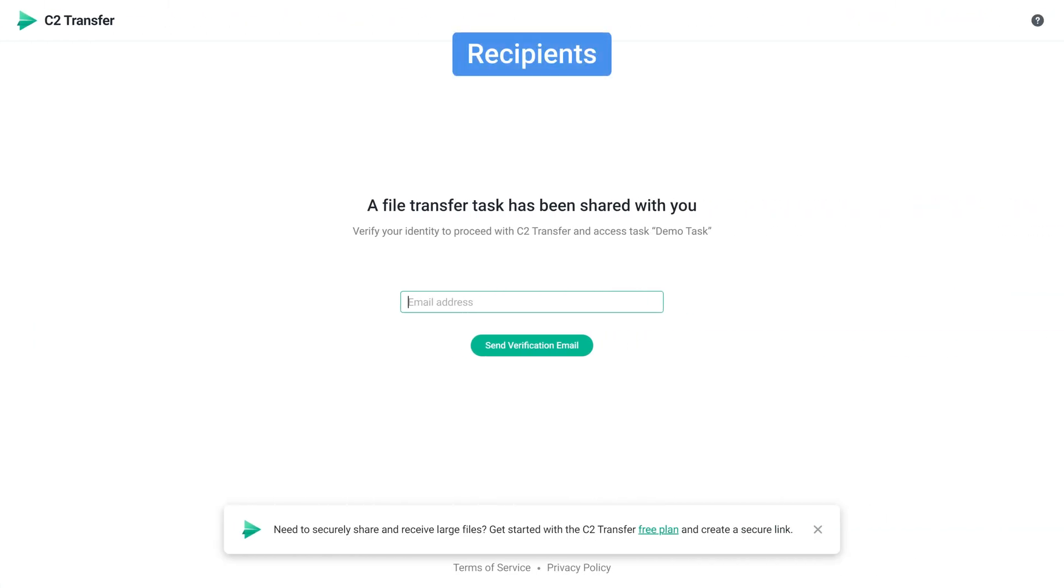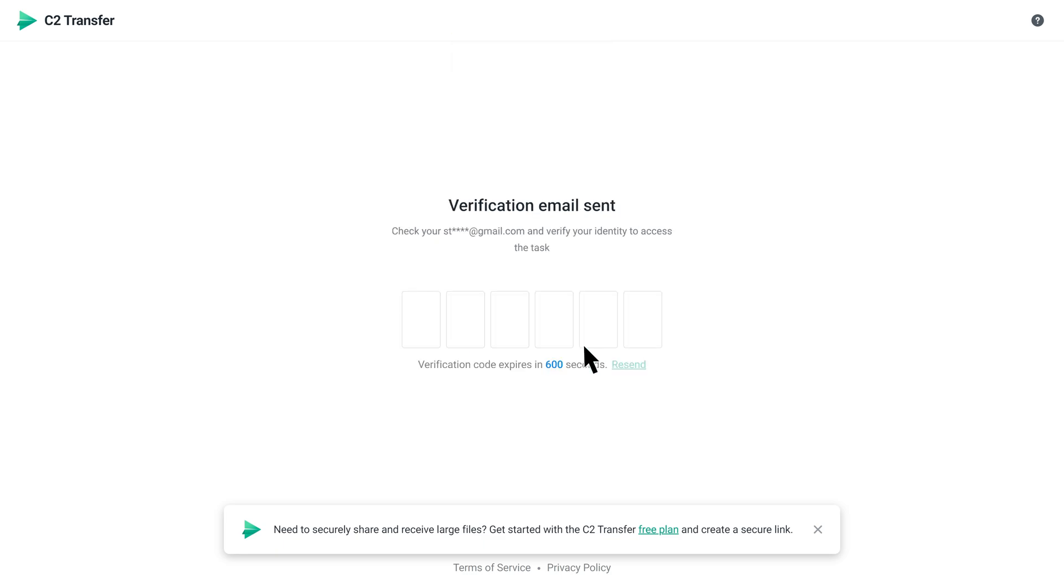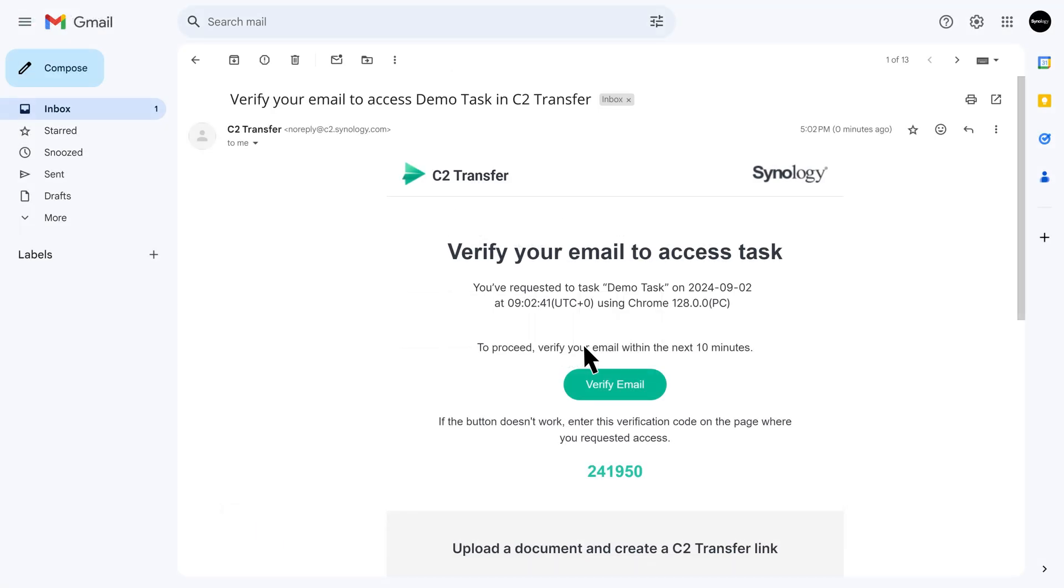Once a recipient opens the link, they'll be asked to enter their email. After that, they'll receive an email for identity verification. They can either enter the one-time password or click Verify Email from the email to download the files.